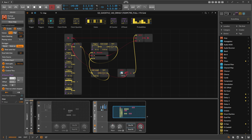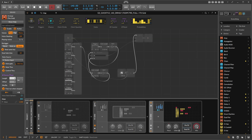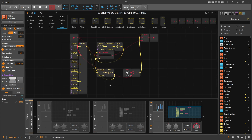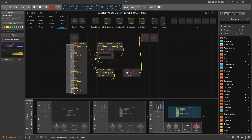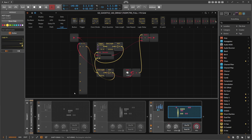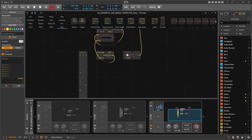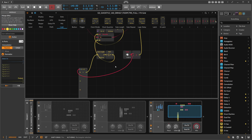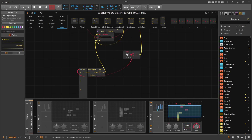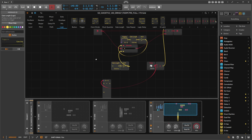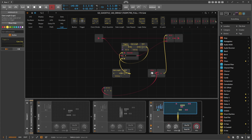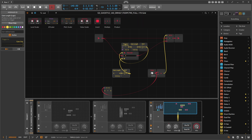With a VST plugin it's predefined and it works how it works for everyone, but inside the Grid you can extend, modify, and make it sound a bit different. So this is another solution. Let's duplicate this again and switch it off. With the last version, instead of triggers, I do it differently using a Scalar.